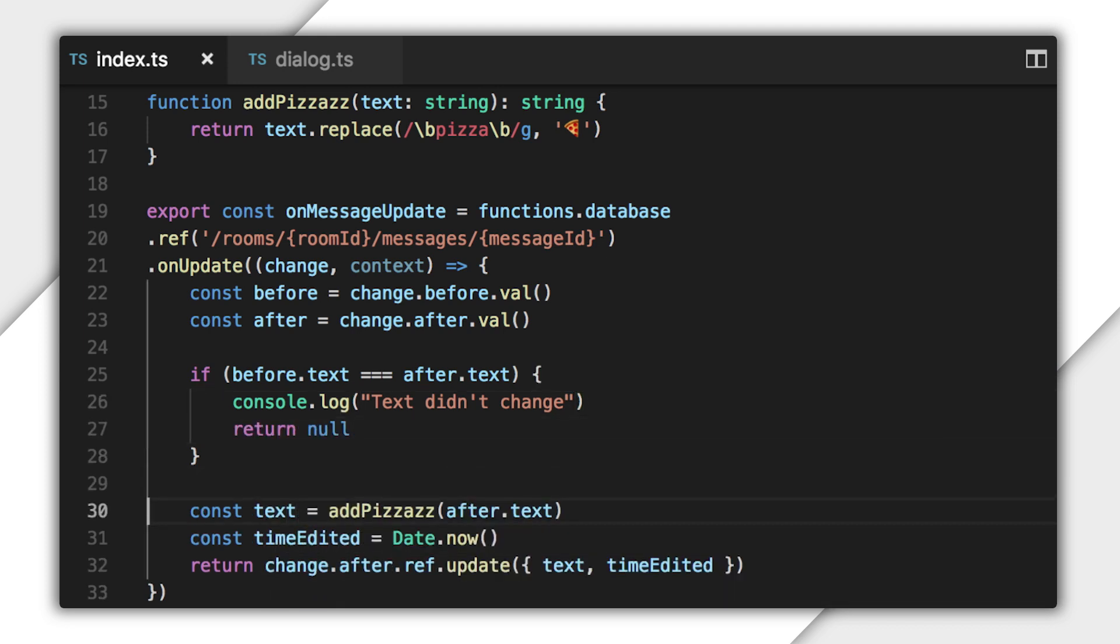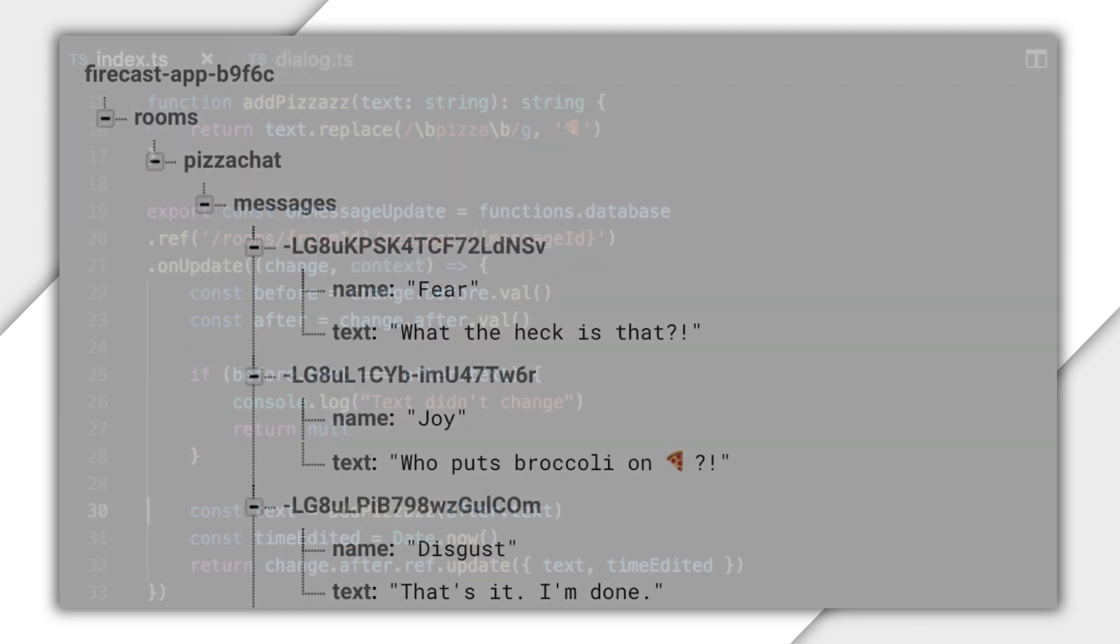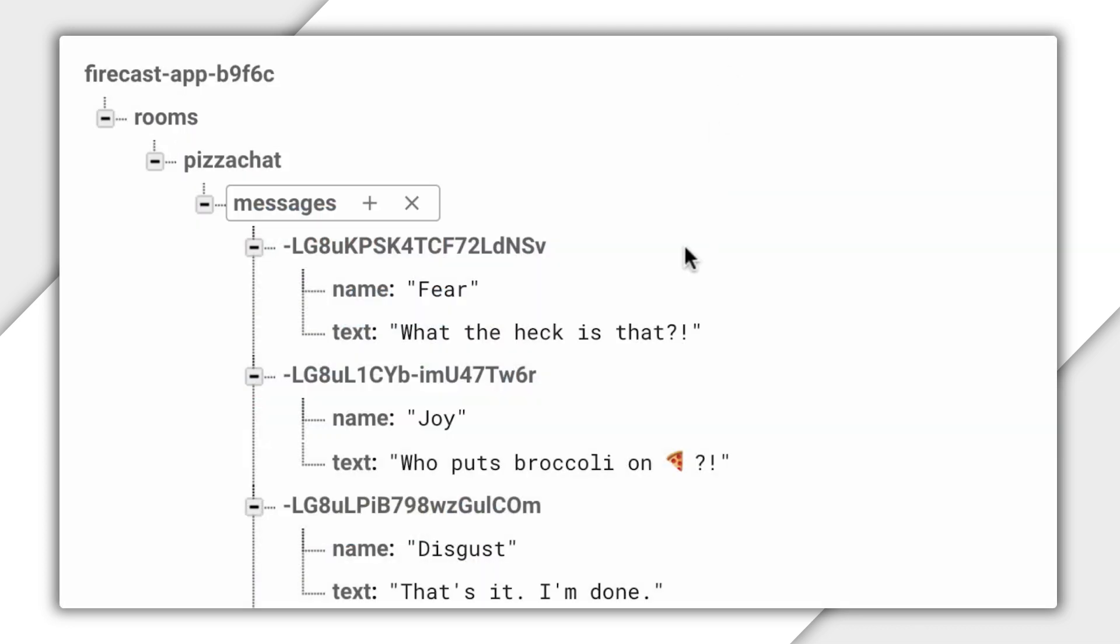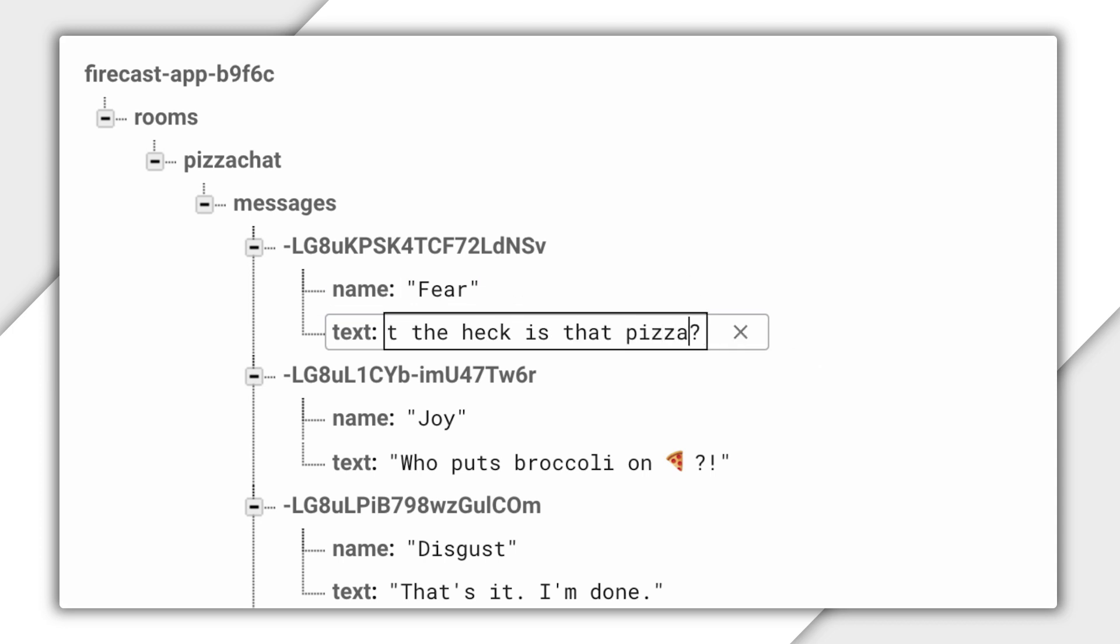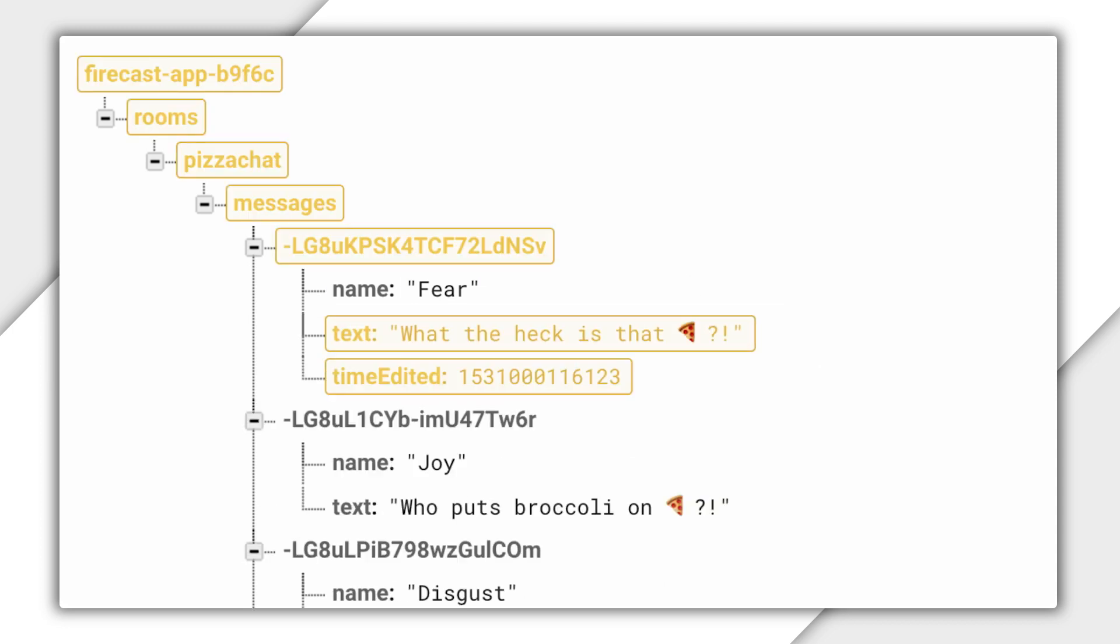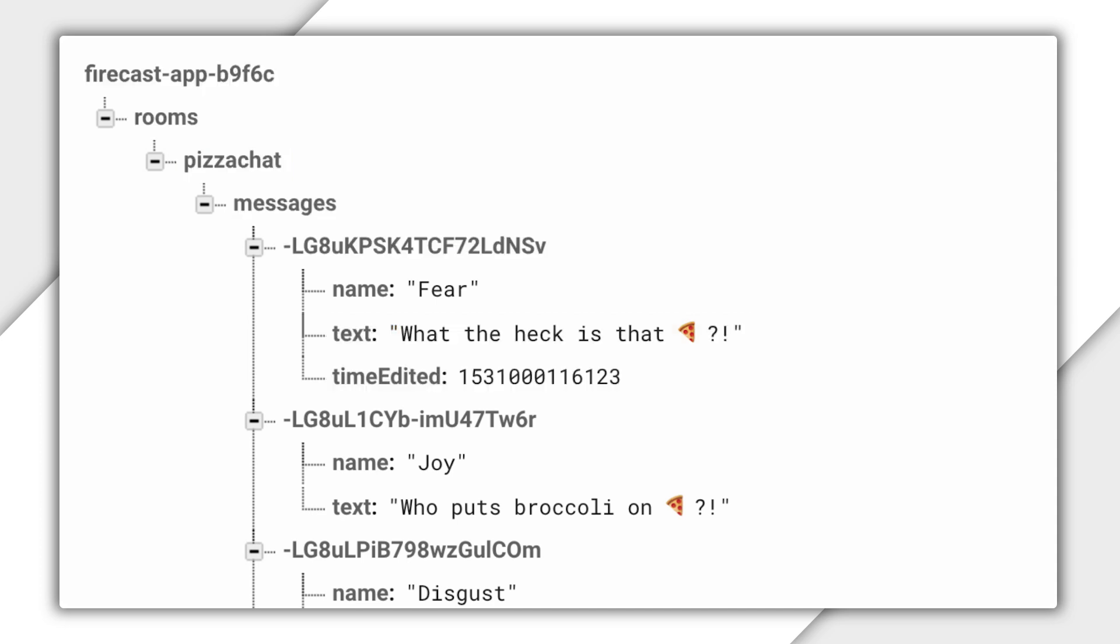I think this should do what I want now, so I'll deploy it. And when that's done, I'll give it a try in the Firebase console. In the console, I'll change the text for one of the messages, add pizza to it, and see that pizza get immediately emojified. Nice.